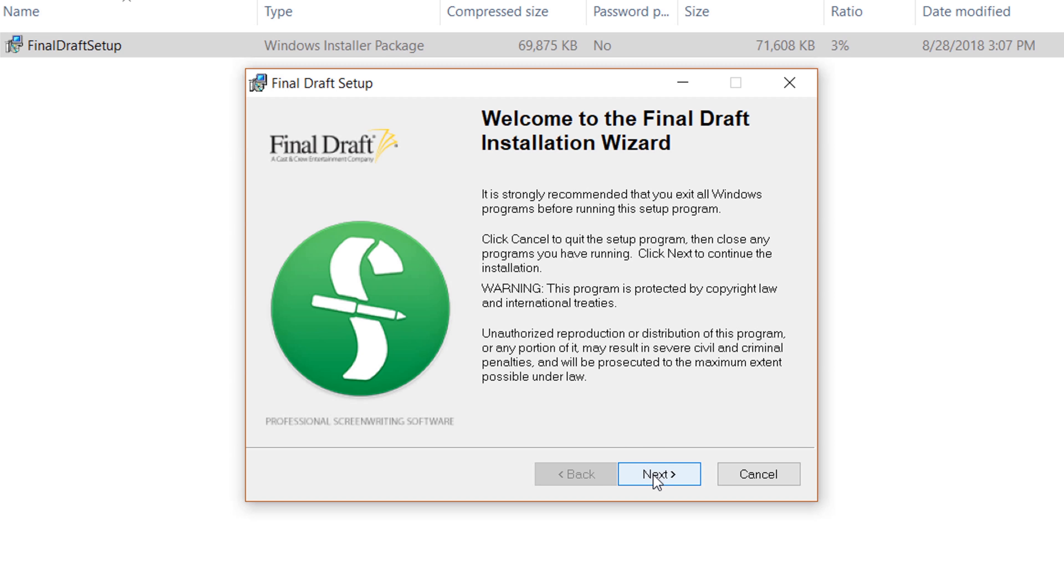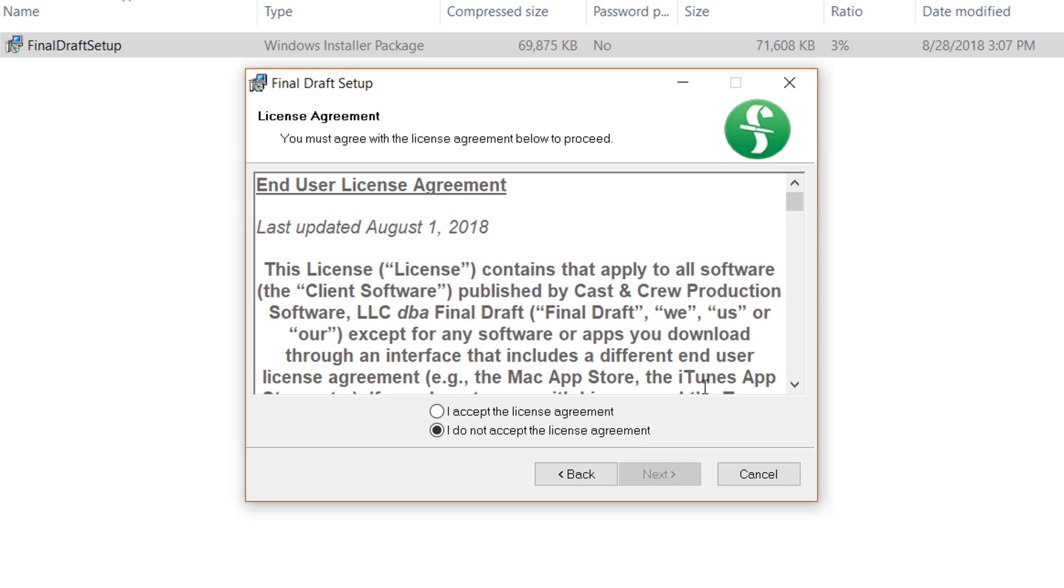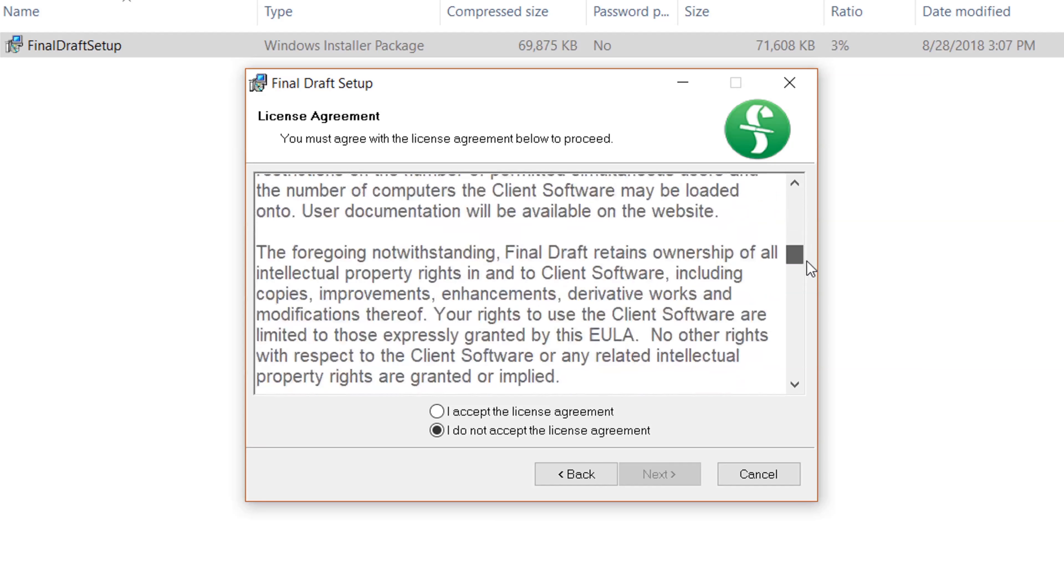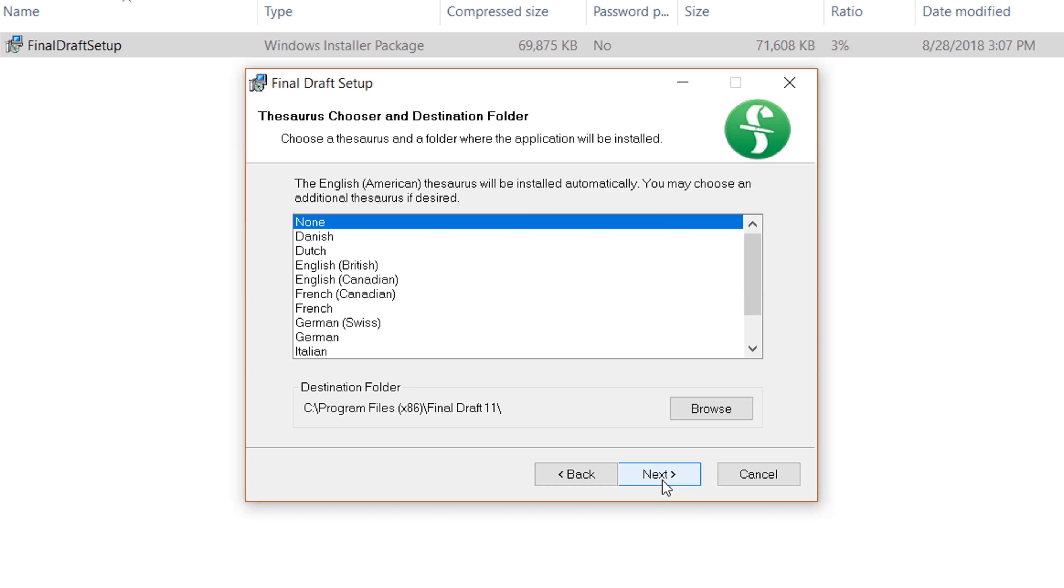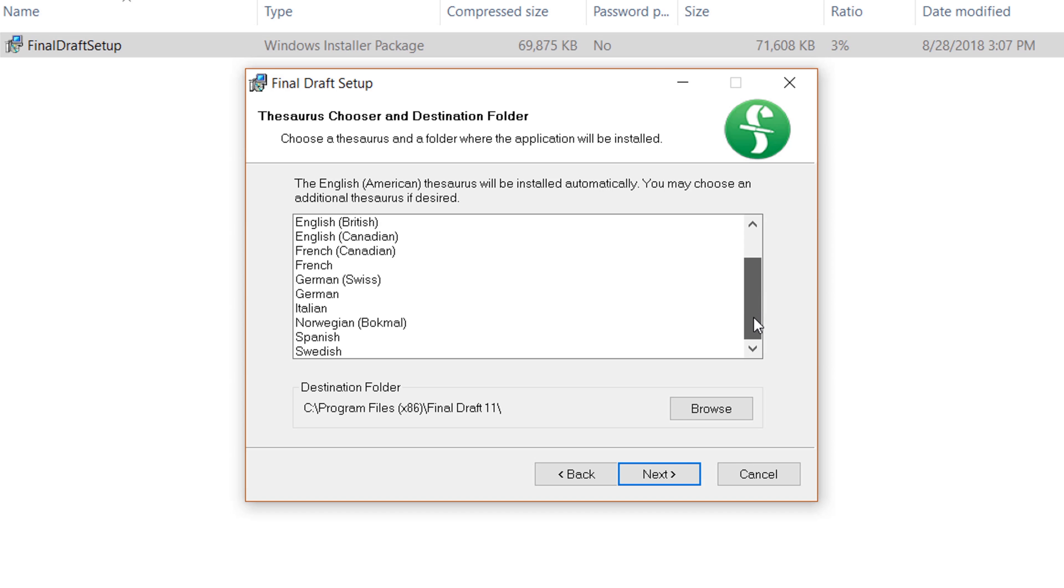Click Next. Read the end user license agreement and click I accept the license agreement, then click Next. The U.S. English Thesaurus will be installed automatically, but if you want to install a different one, select it from the list.